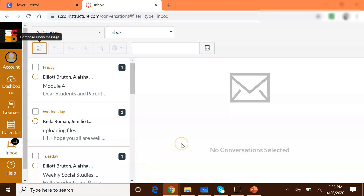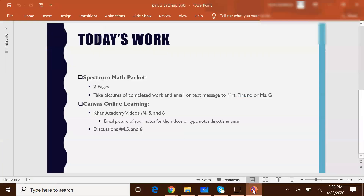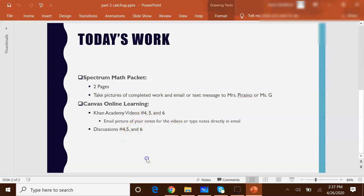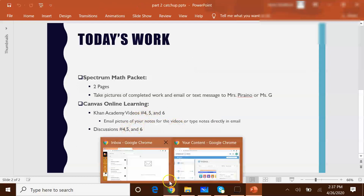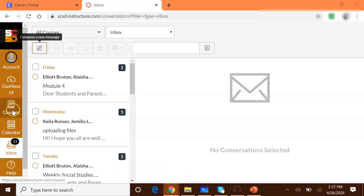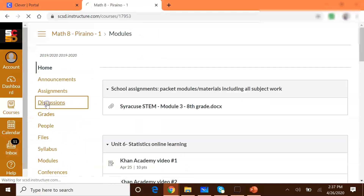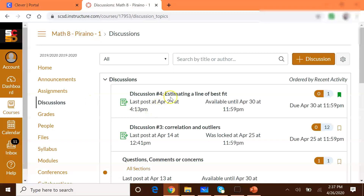After you watch one Khan Academy video, you email a picture of your notes or type those notes directly in an email. Then step two: you do the corresponding discussion. Do them in this order — video four, discussion four; video five, discussion five; and so on. Next step, we need to do discussion four, so I'm going to go back to my courses and click on Discussions to find discussion four.